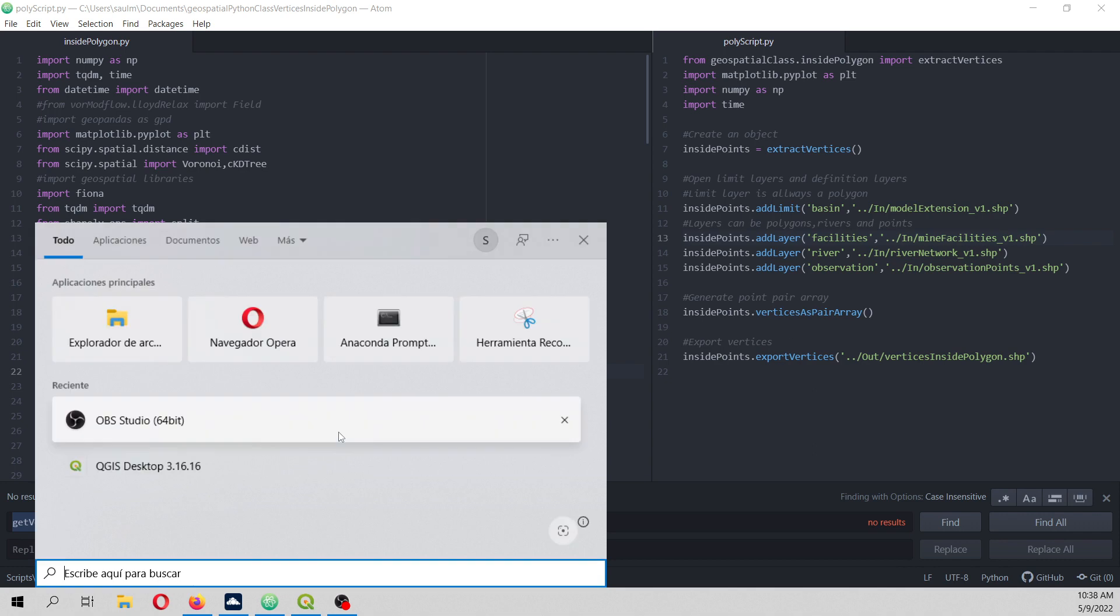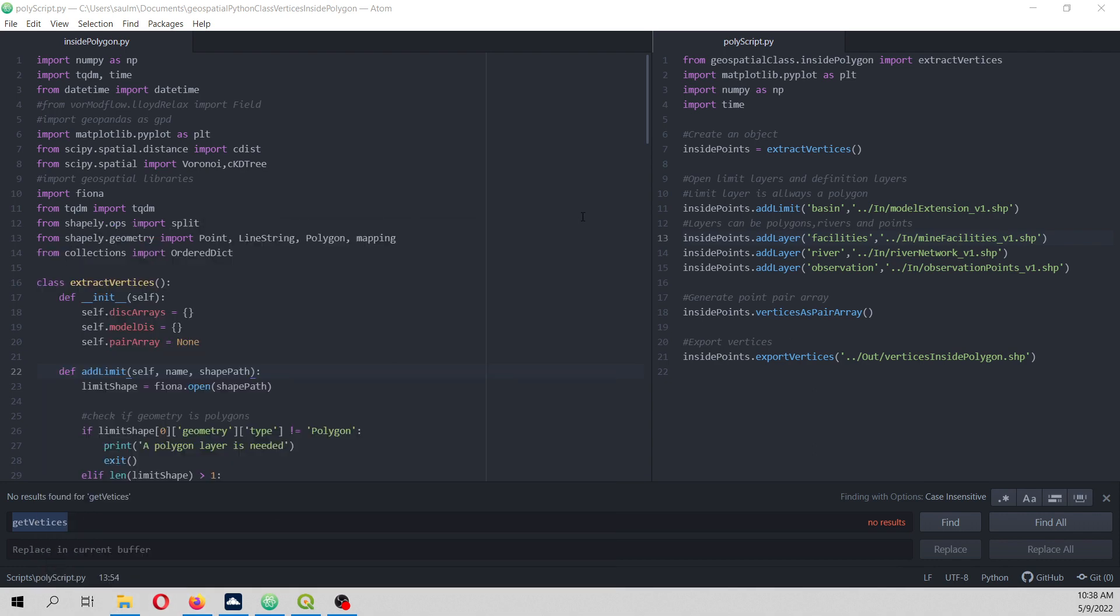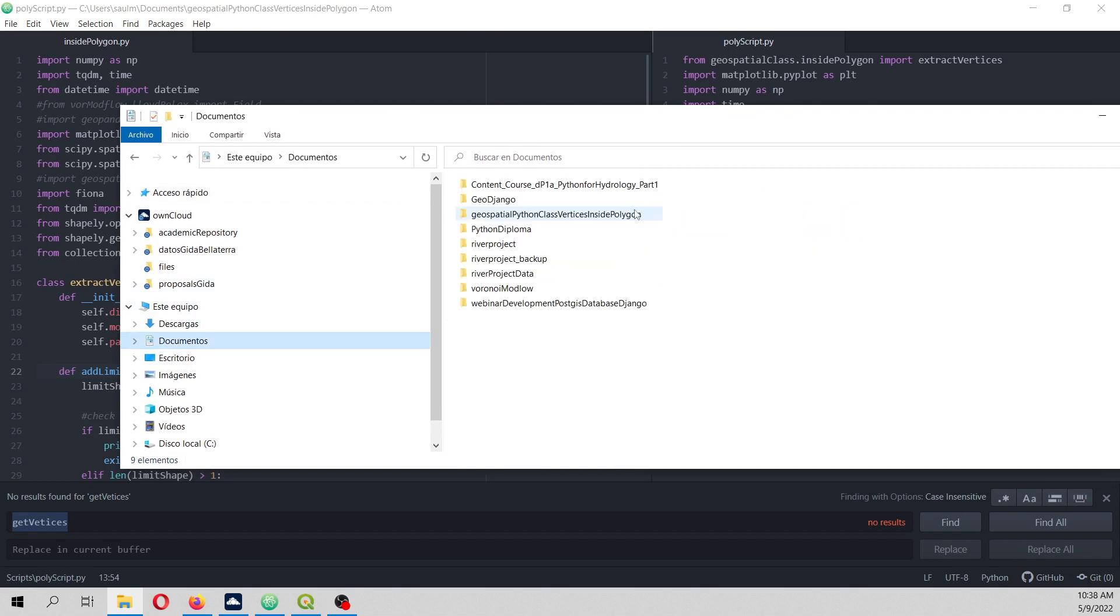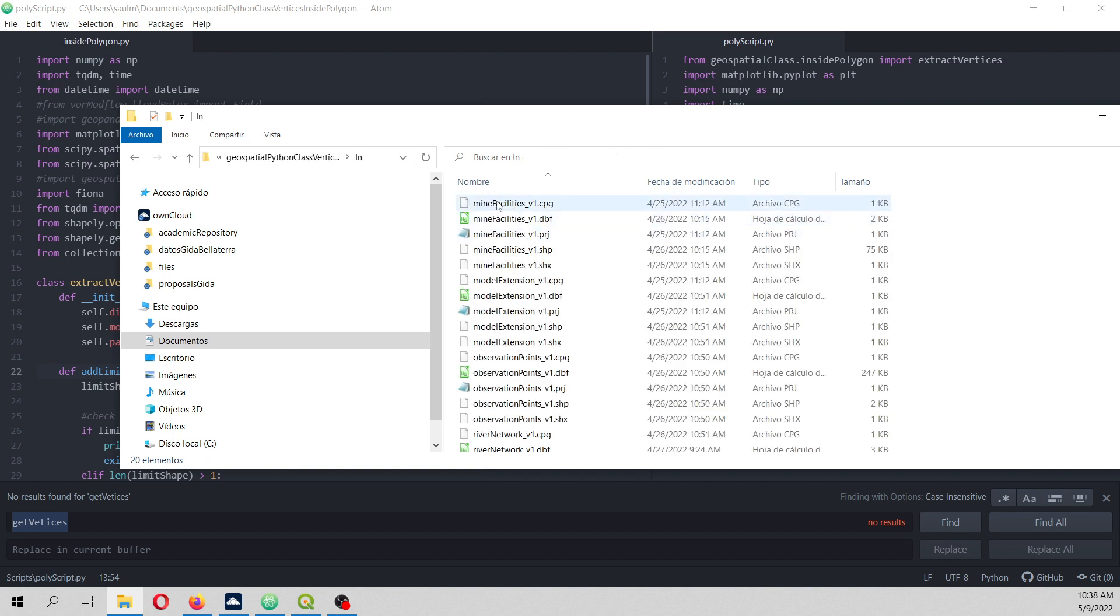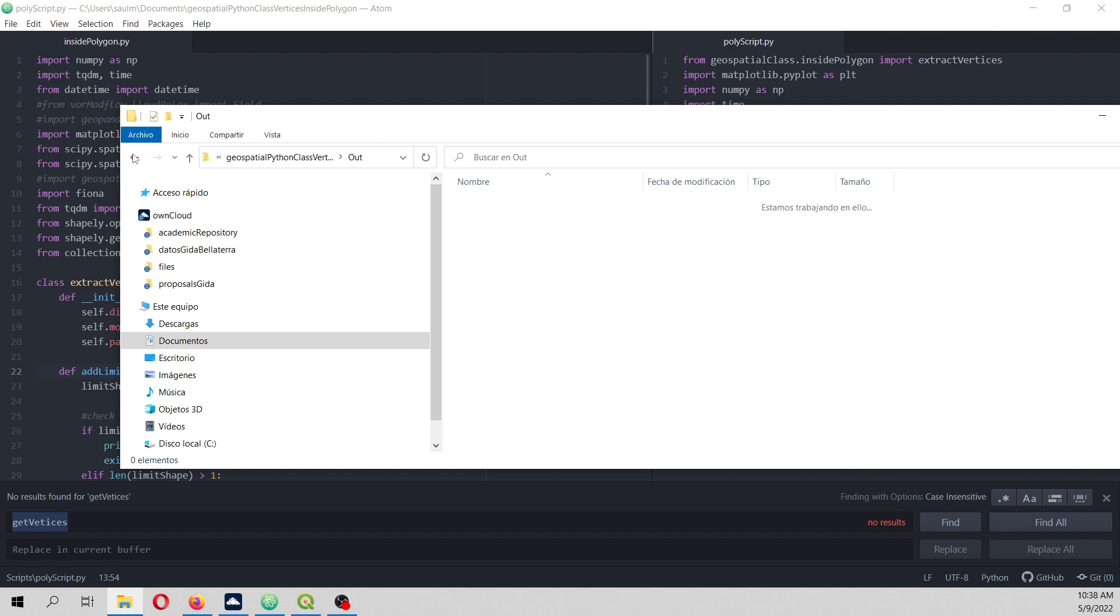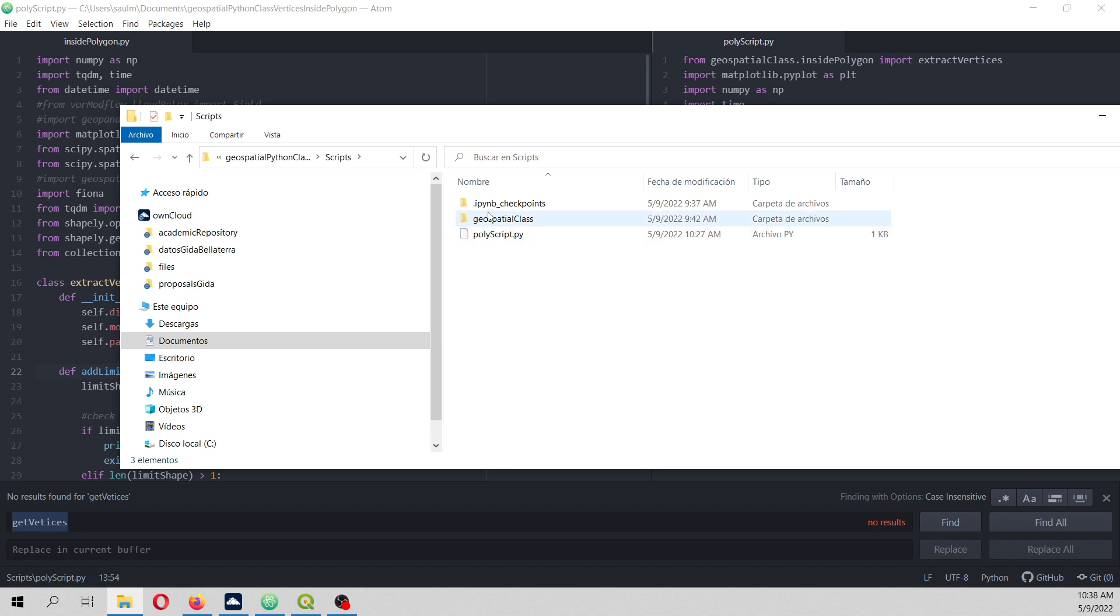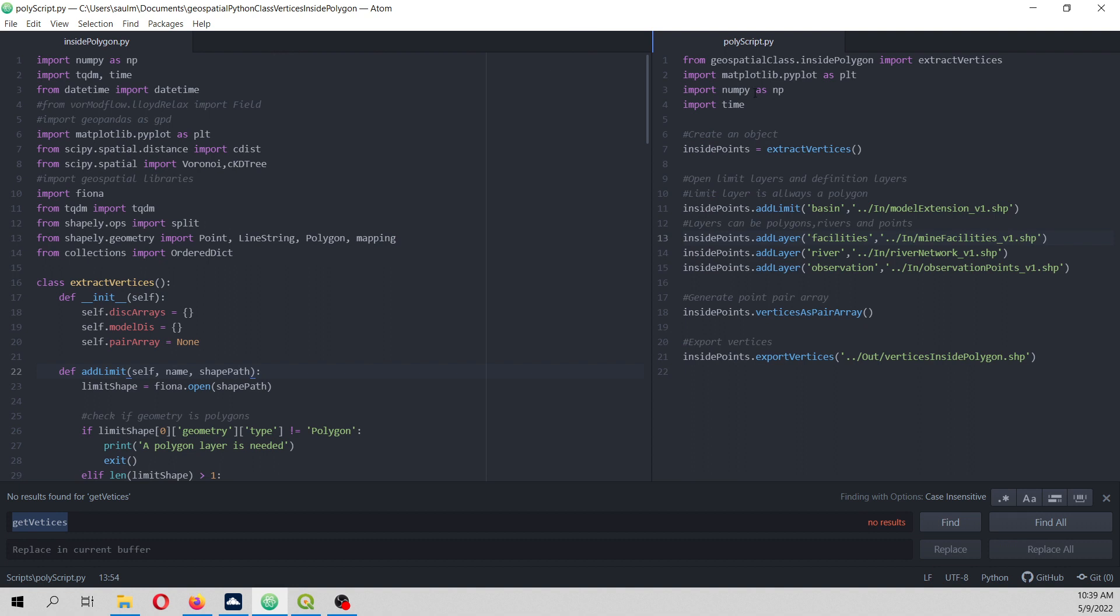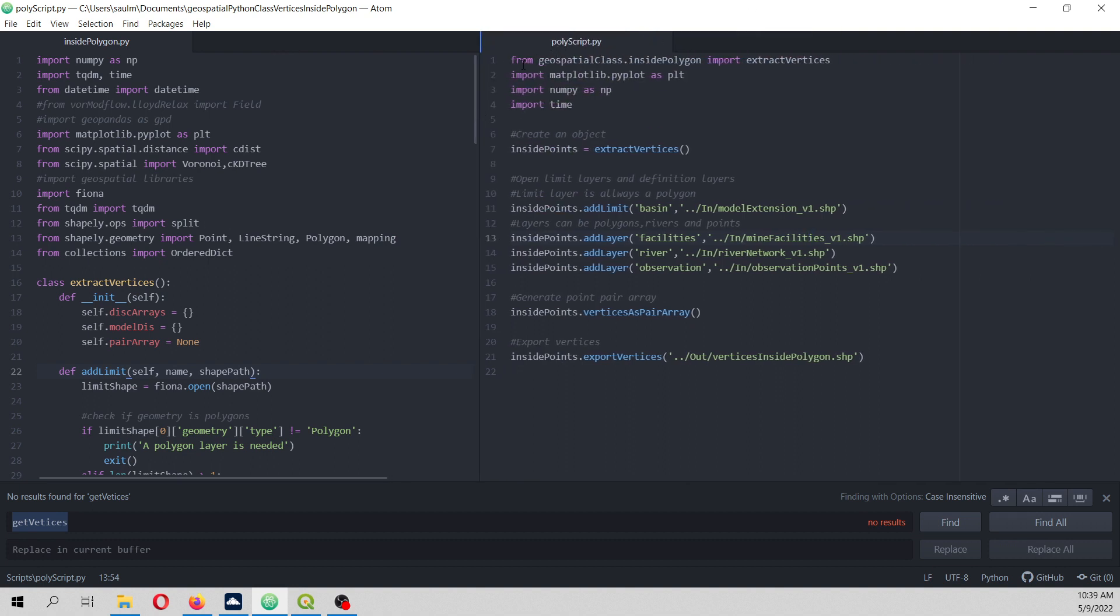So this is the script that we are going to run. So let's see. You are going to find these shapefiles that I have posted, and then this output folder. I'm going to delete these because this is what is going to be generated. On the script, you are going to have the poly script and as well this folder where the Python class is located.